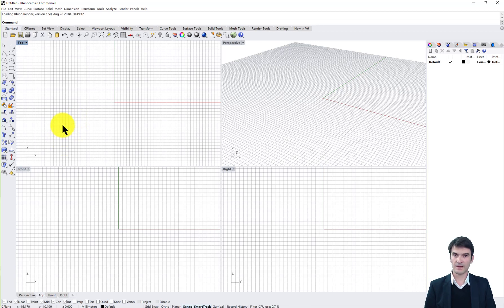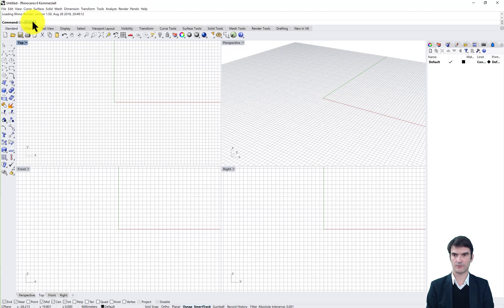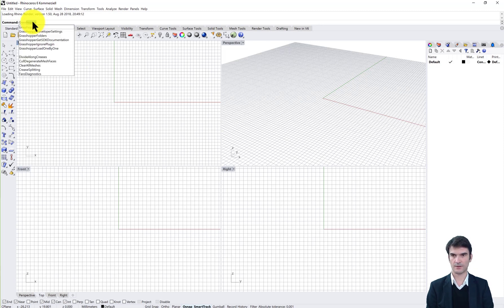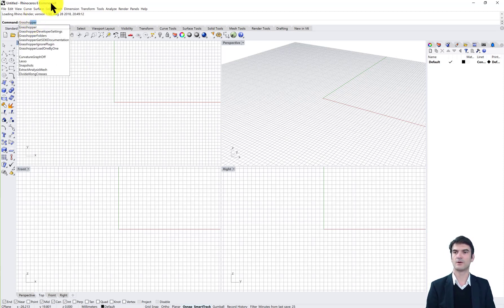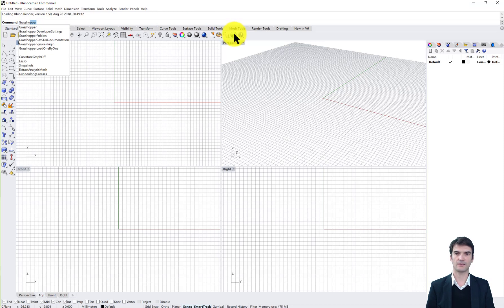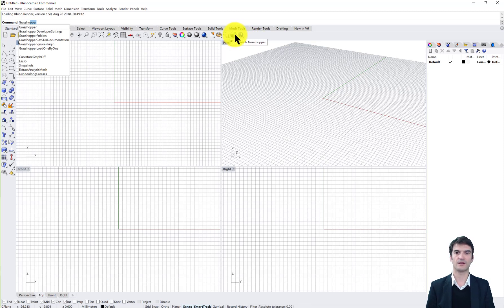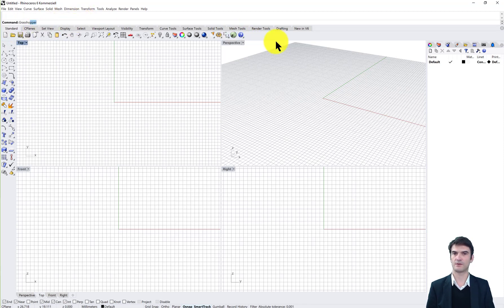To start Grasshopper you can either type in grasshopper in the command line and press enter, or you go to the Grasshopper icon which is in Rhino 6. You can find it in the standard tab already by default.